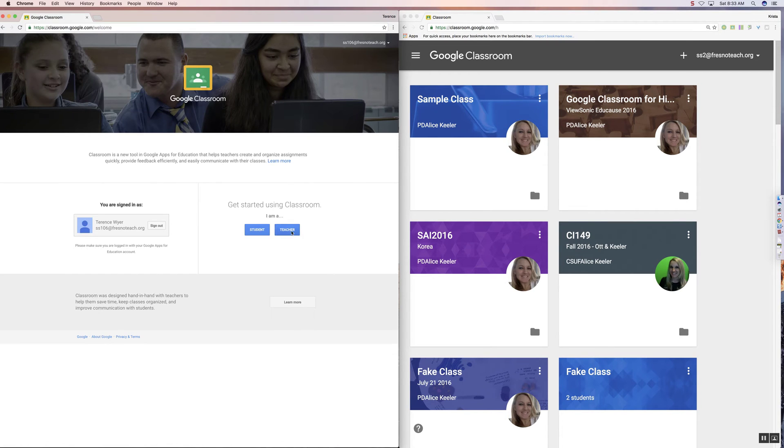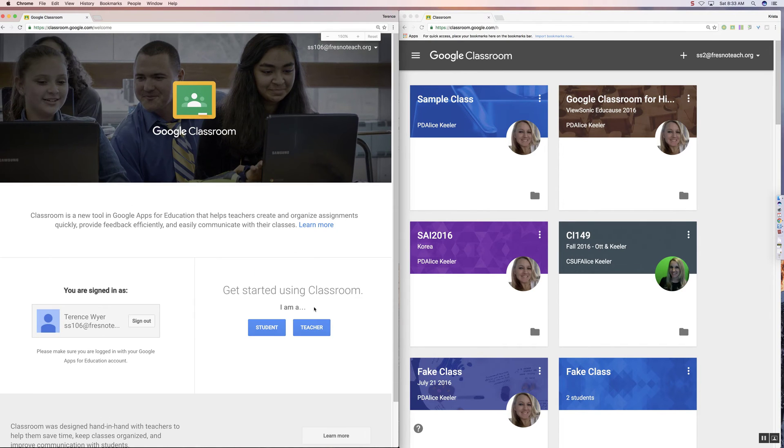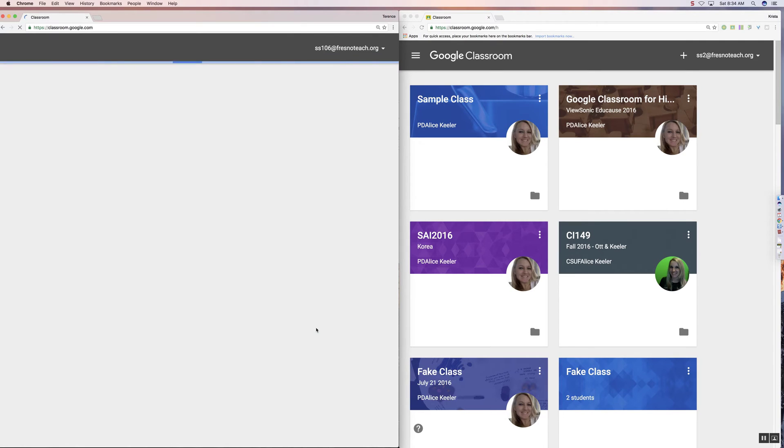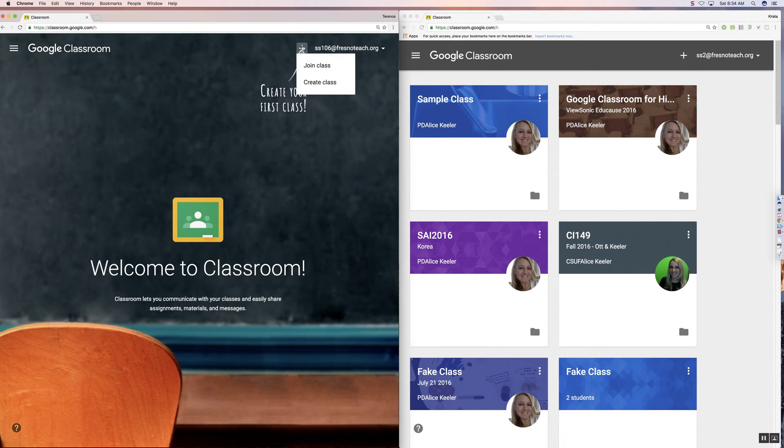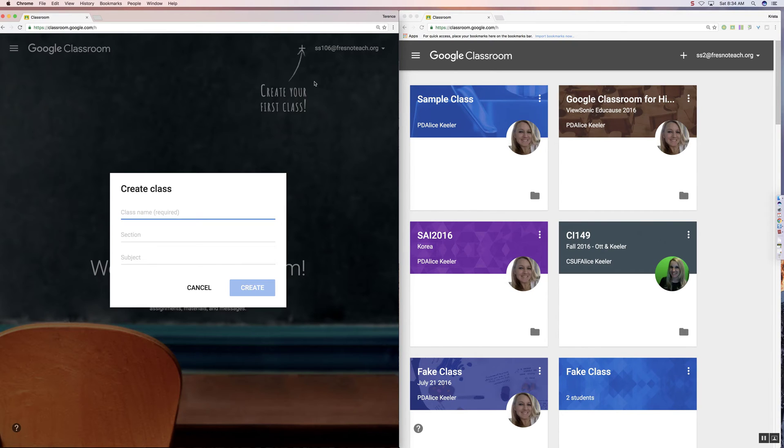And it's really important that you choose that you are a teacher. So I'm going to click Teacher. And since this is my first class, I click on the plus icon up at the top, and I choose Create Class.